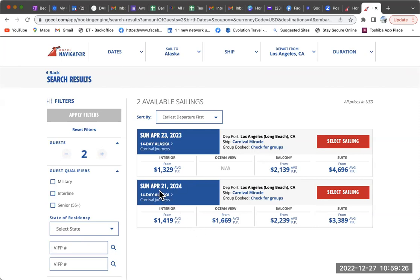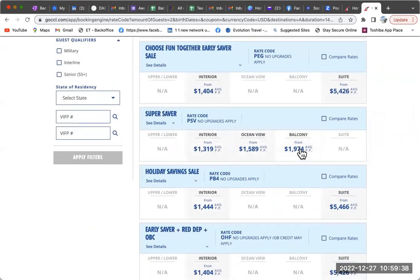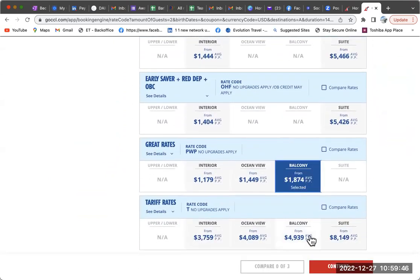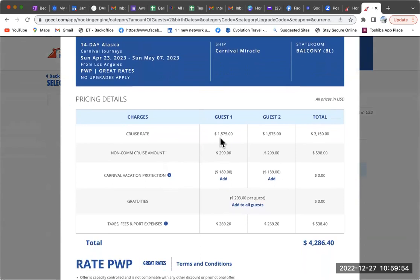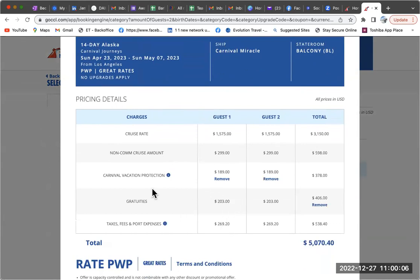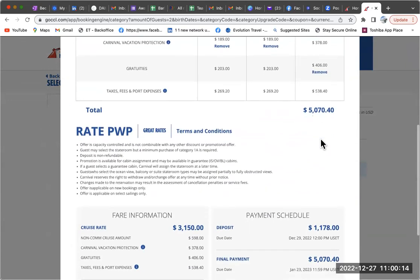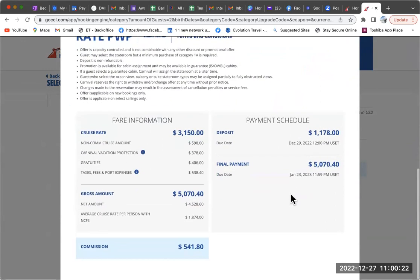There's only the one sailing in 2023, so we're going to look at the super saver — great rates. Let's look at the quote. It's $1,575 per person before you add the Carnival Vacation Protection. I always add this because I want to make sure my guests have everything covered. So it's a $5,000-plus vacation just to get on the cruise from LA to Alaska. You should know the deposit is that much.